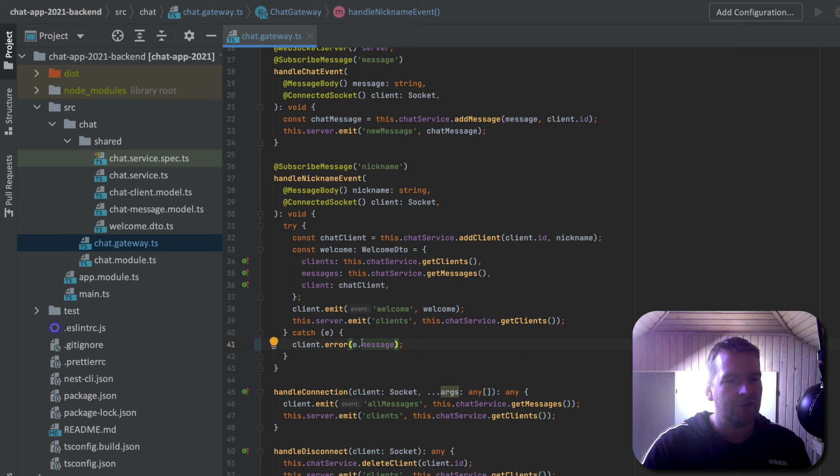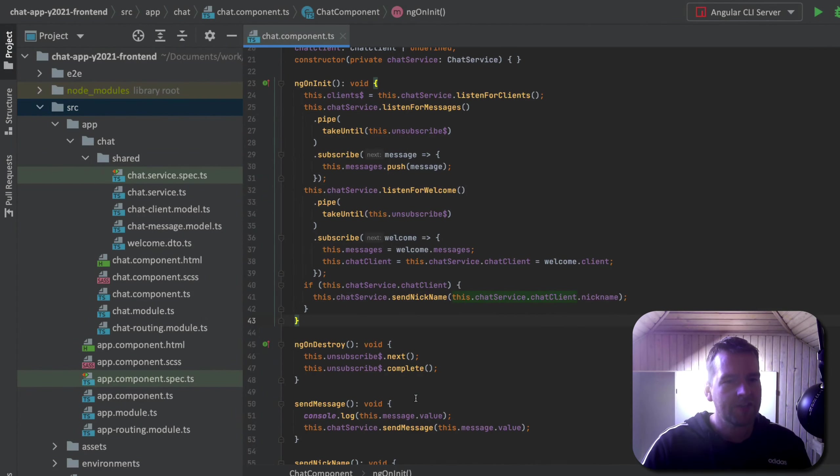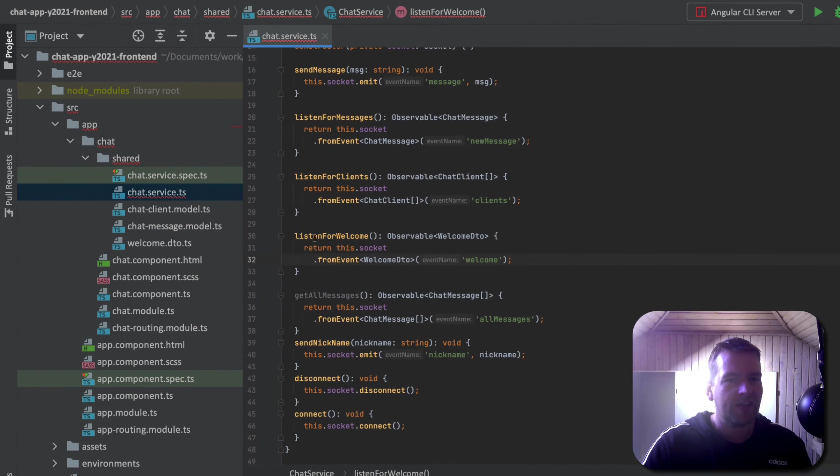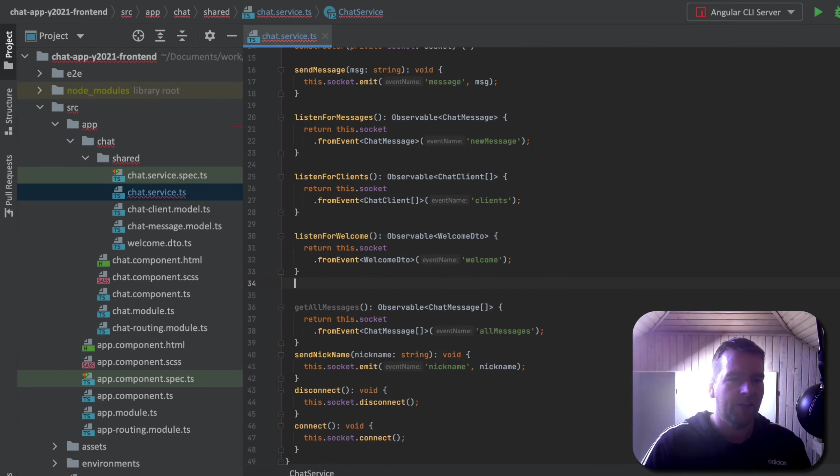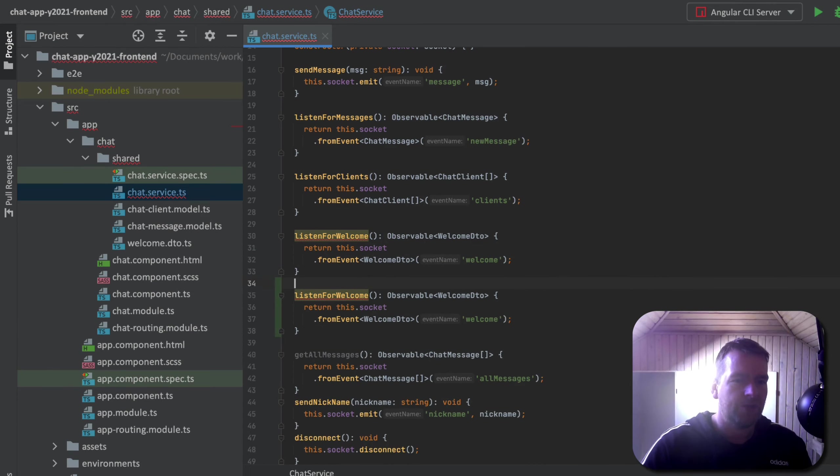So the only thing we need now is to catch this in the frontend and start listening for errors in the frontend. Inside the frontend, of course, I'm going to start in the service, and I want to start listening for a new event right here, which is going to be listen for errors.